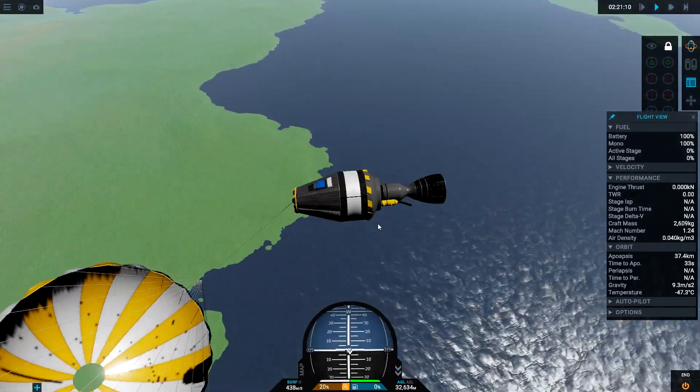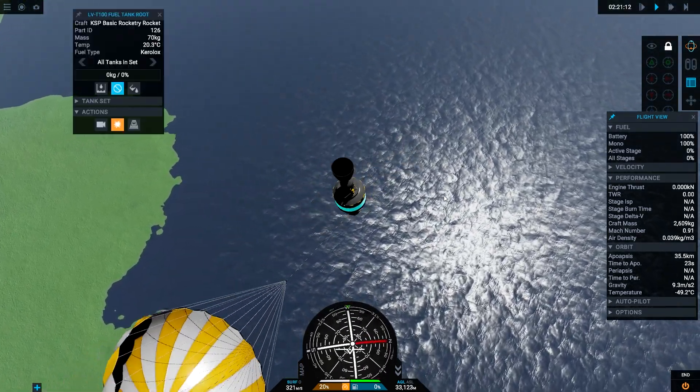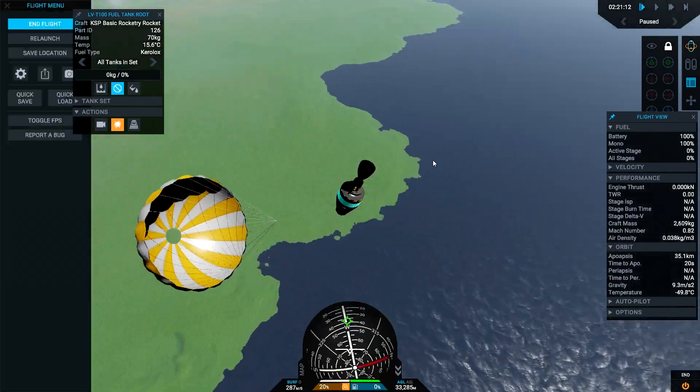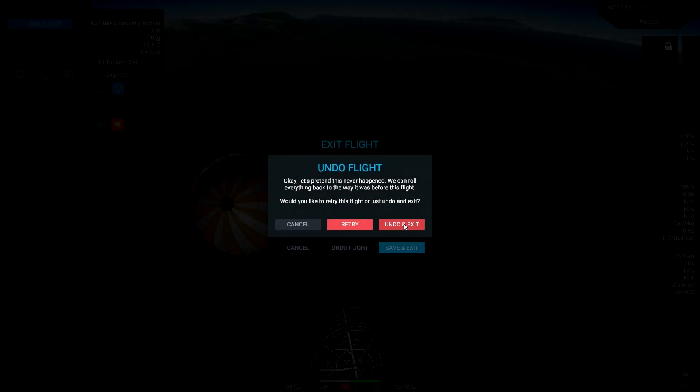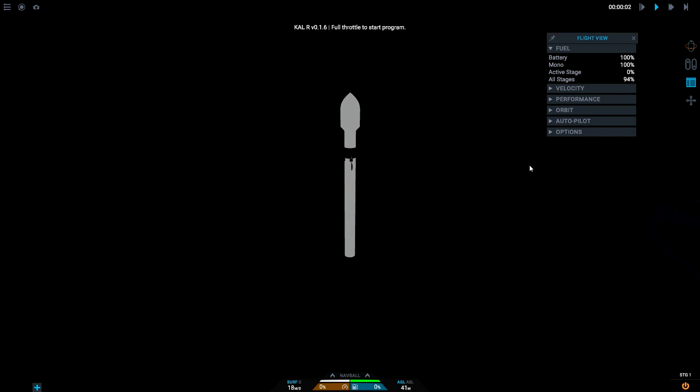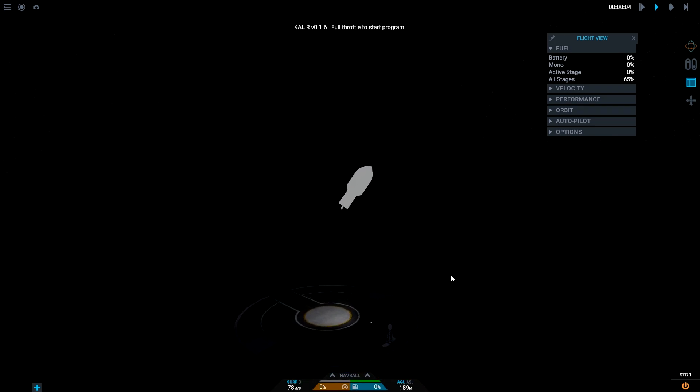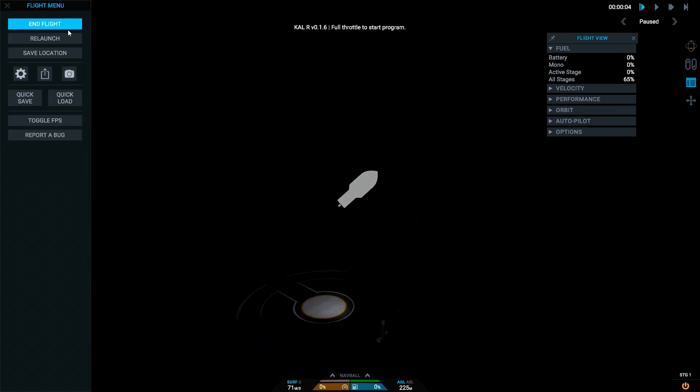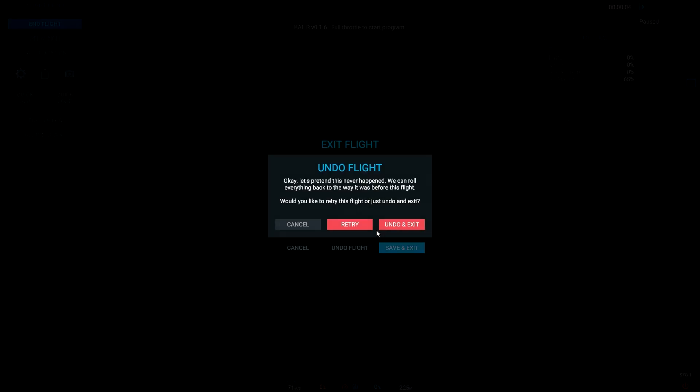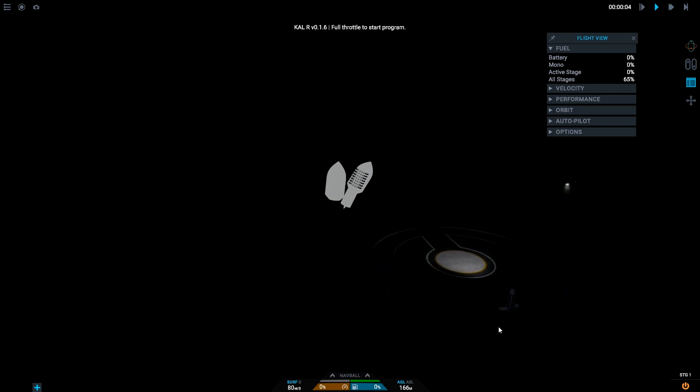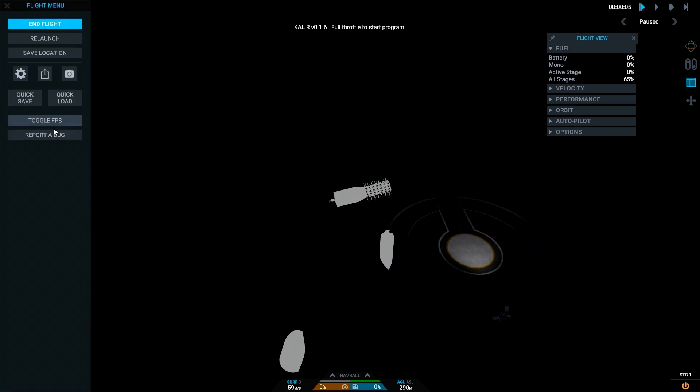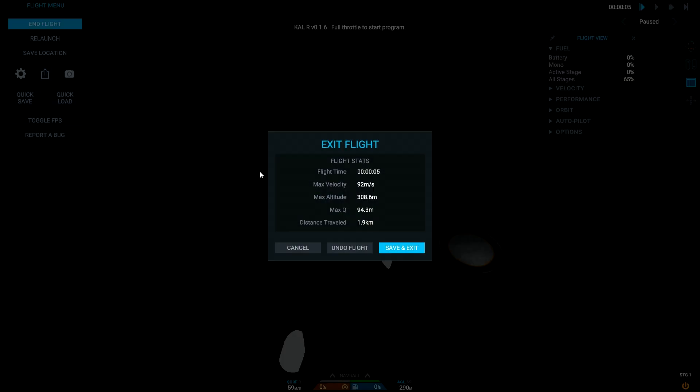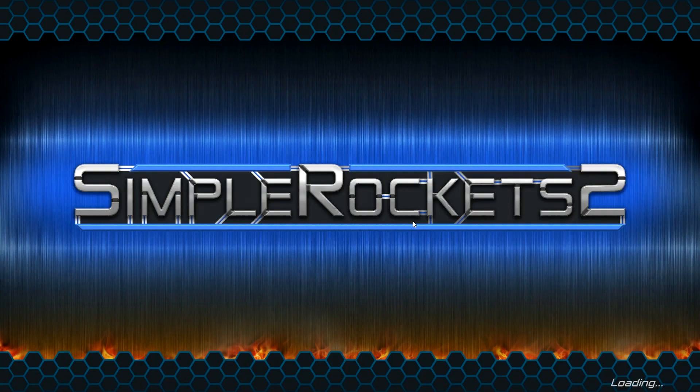The separator didn't work. Right, so let's get out of Kerbal Space Program rockets. Oops. Why are we not starting on the launch pad? We're not starting on the launch pad for some reason. I don't know why.